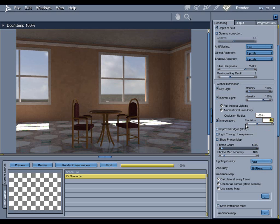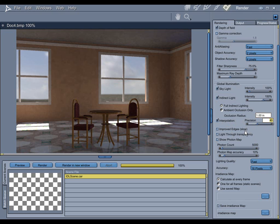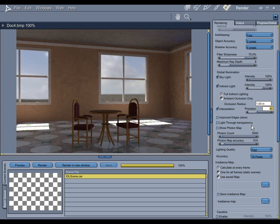This is the balance between what Carrera is guessing at and what it's actually calculating. Improved edges, you pretty much never want to use this, because if it warns you that it's slow, then dear God, it's going to be slow. Again, light-through transparency is not necessary on this scene because there's no glass.